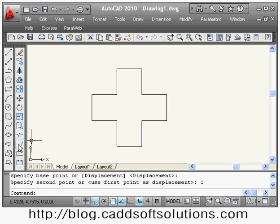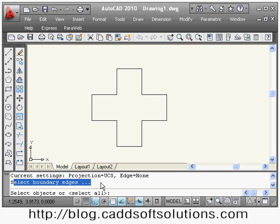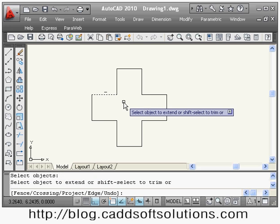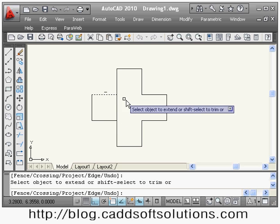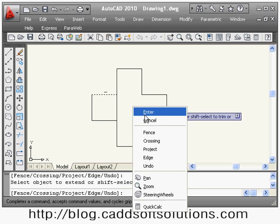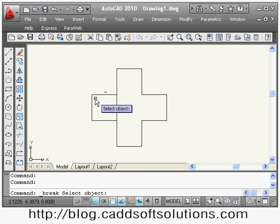After stretch, the trim command we have already seen. Next is extend — you can extend an object up to another object. Suppose I want to extend this line up to another line. I say extend, it asks for select boundaries — I select that line as the boundary, then press enter. Then it asks to select the object to extend — I select this object, and it gets extended up to the selected boundary line. Right-click or press enter to exit.